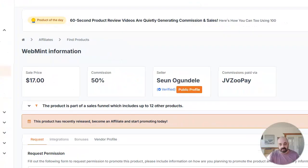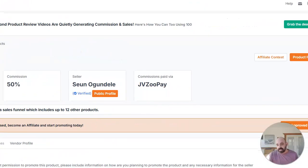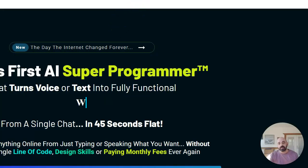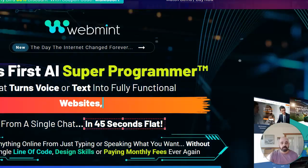So it's paying $17, 50% commission. And on the right hand side, you can see it says product page. I'm going to go ahead and click on that and it's going to take me over to the sales page for the product.